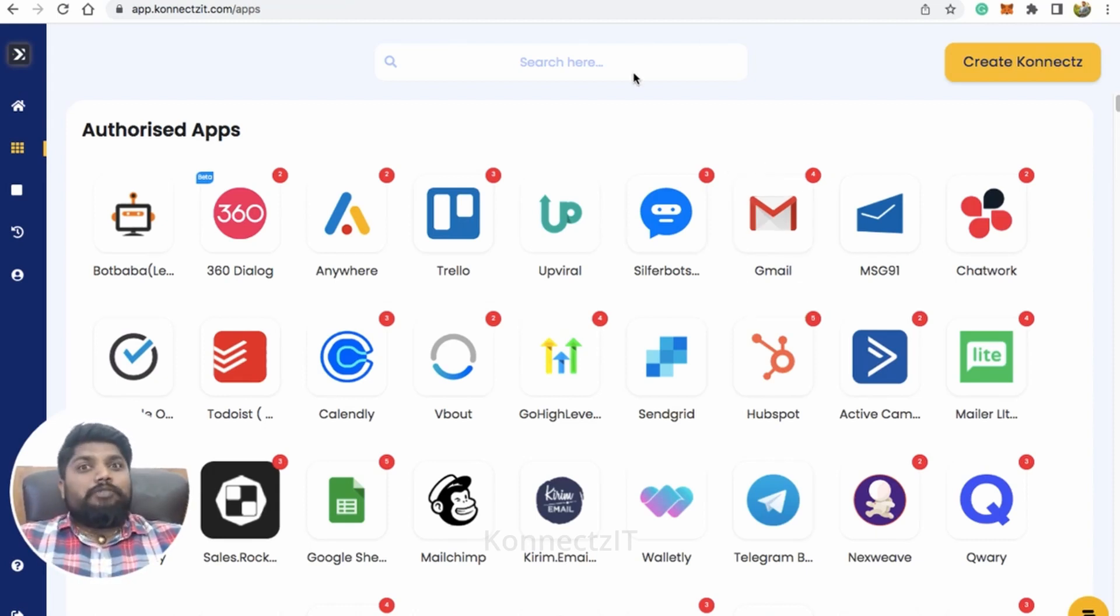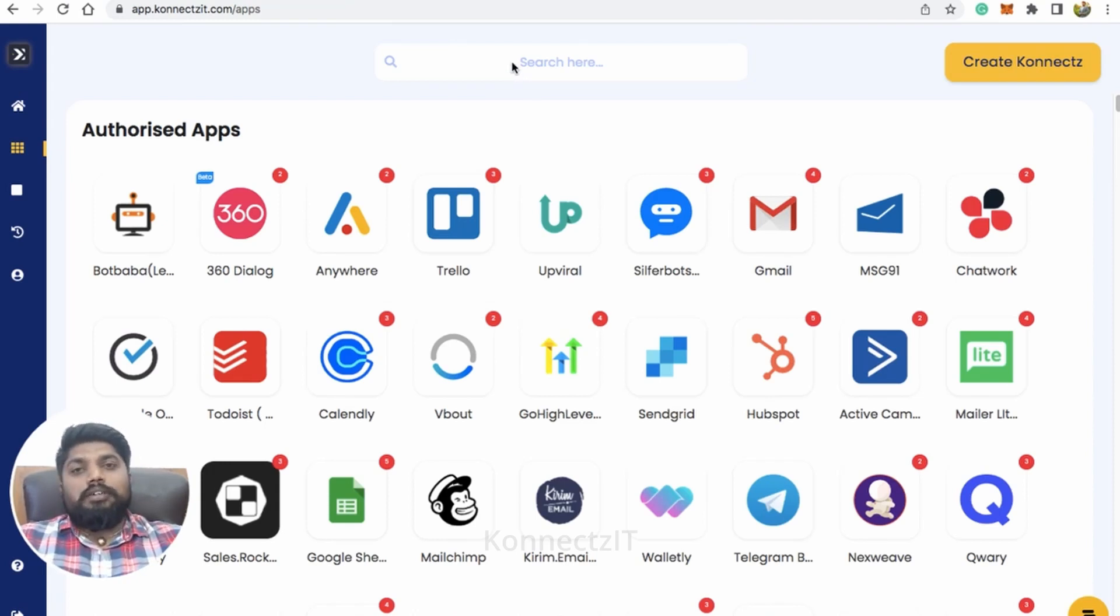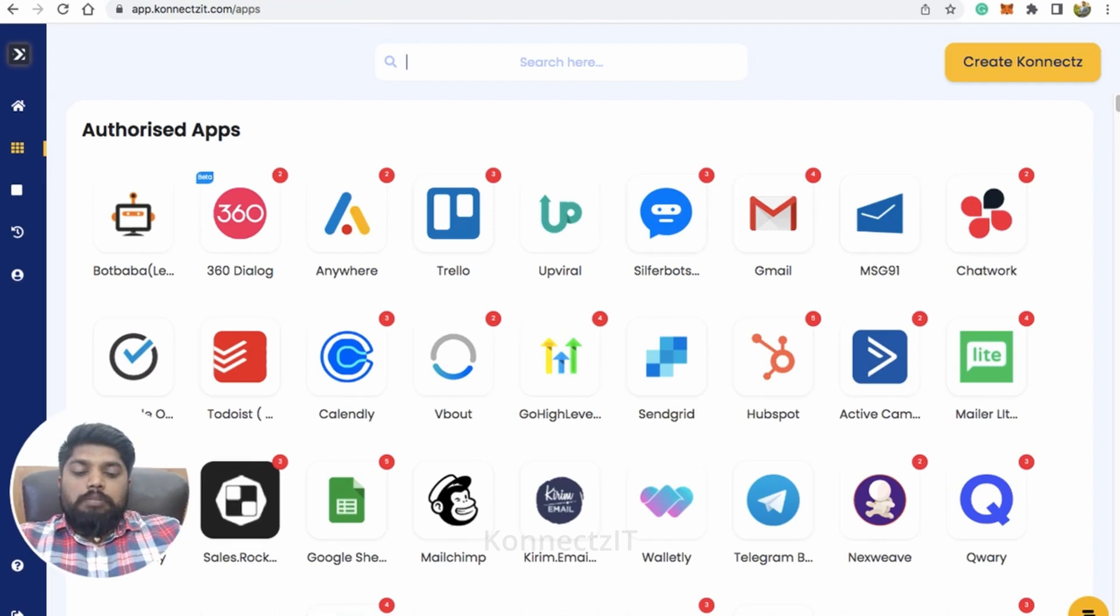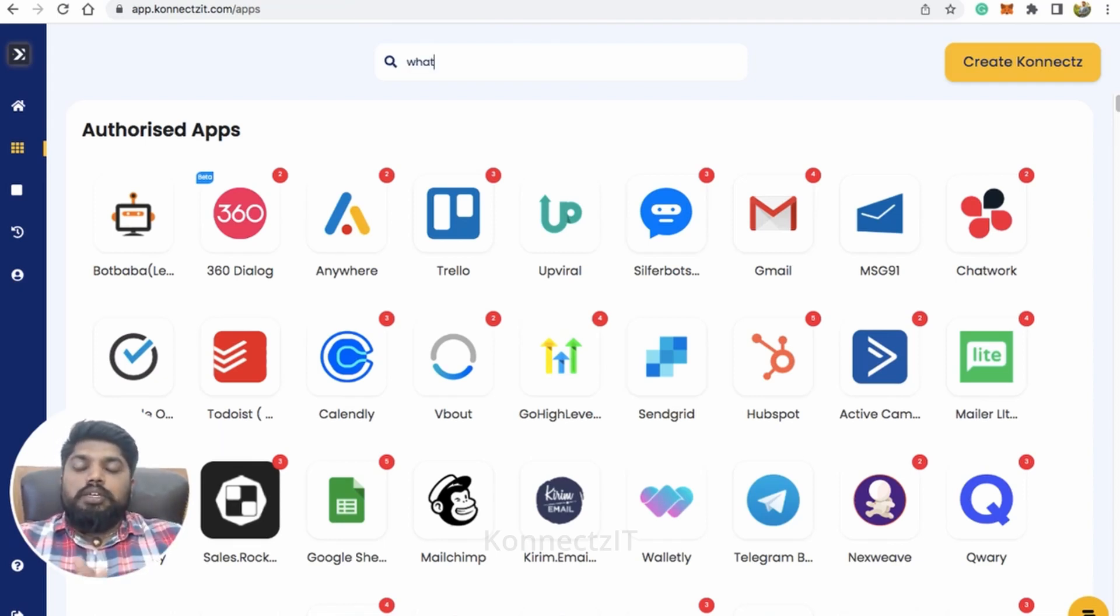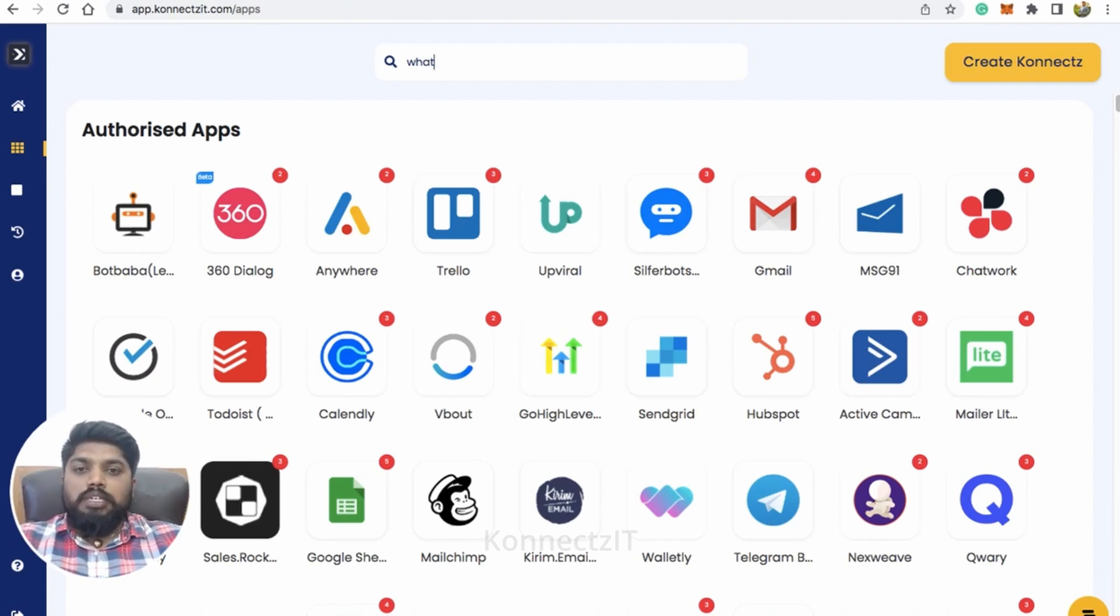So before you creating a workflow, make sure you authorize your account inside Connexit that is to authorize WhatsApp Cloud API. So how to set up WhatsApp Cloud API? I had actually done a video so you guys can go ahead and check the complete video in our YouTube channel.